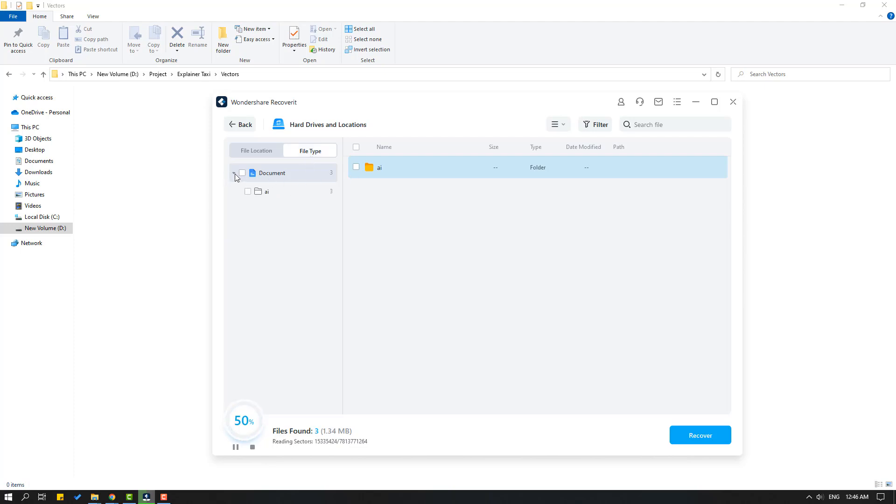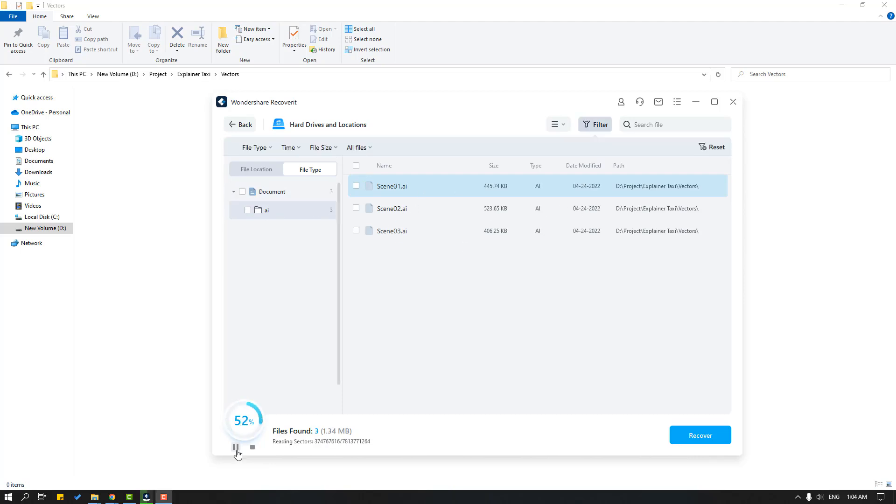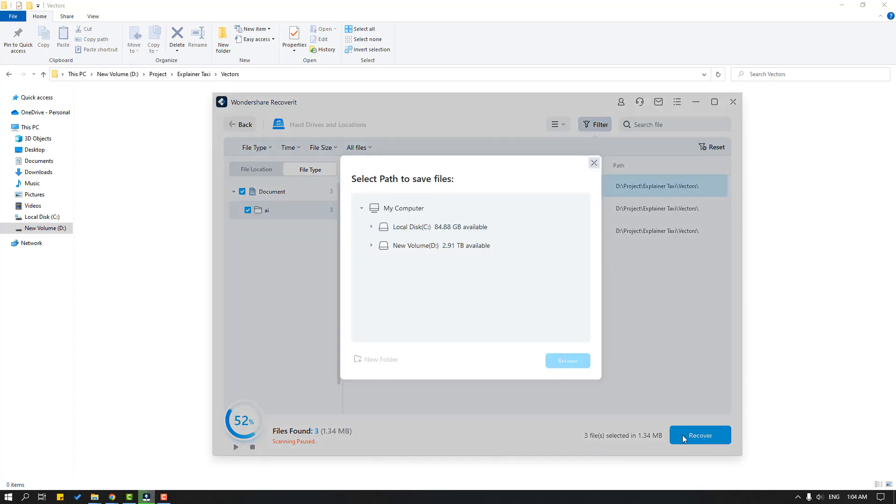Let's open document folder and Adobe folder and files here. So let's click pause and select these files and click recover.